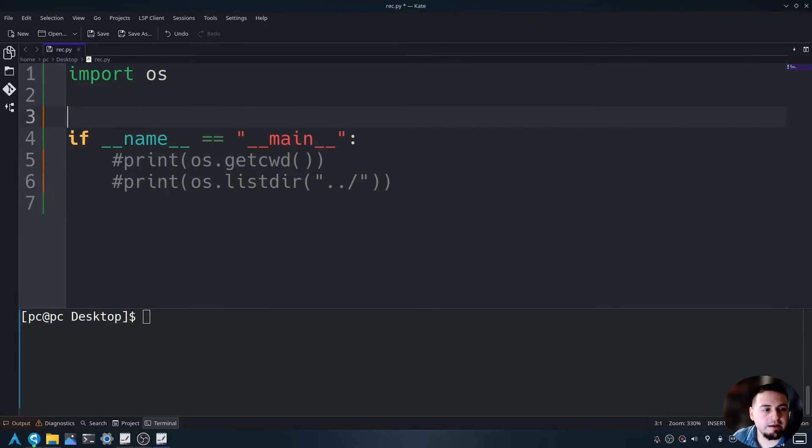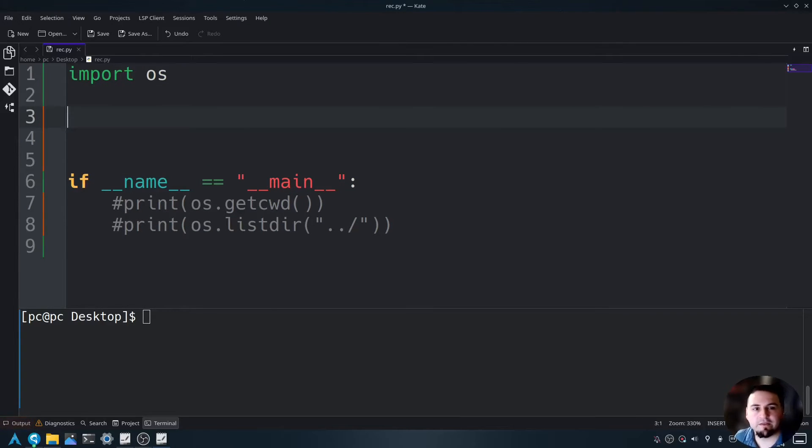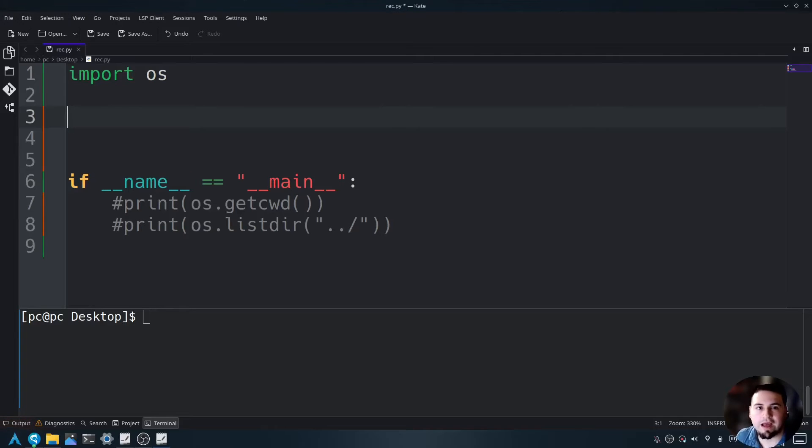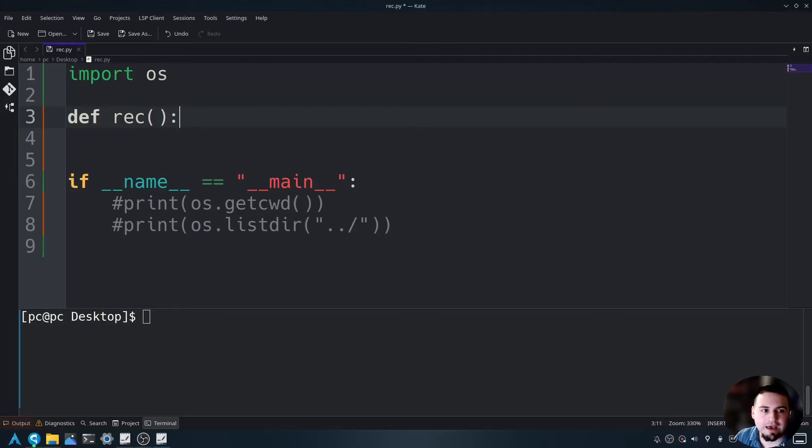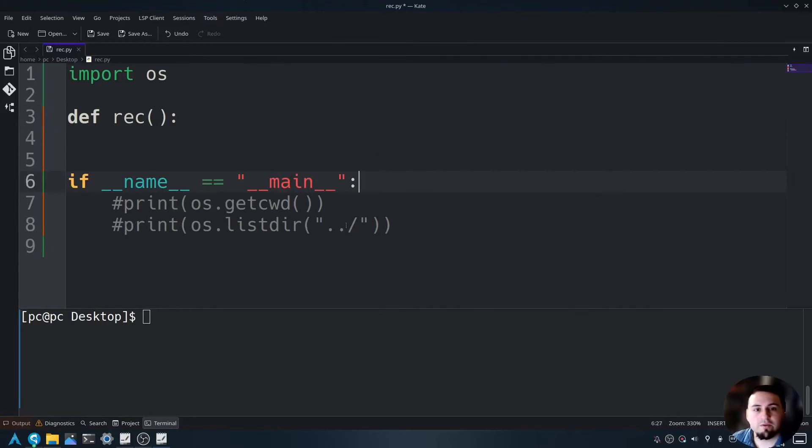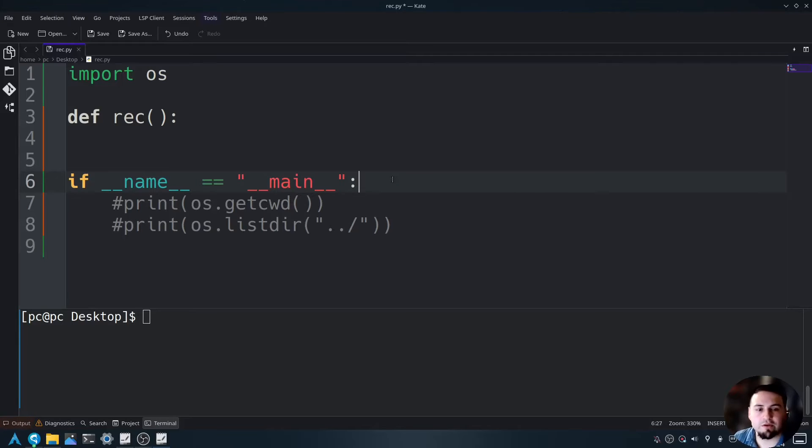And now let's create a function here that will be our template for our recursion. We'll say def space rec, open and close parentheses, add a colon at the end.